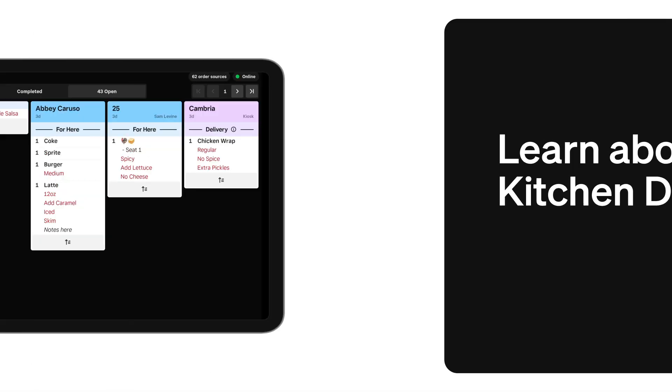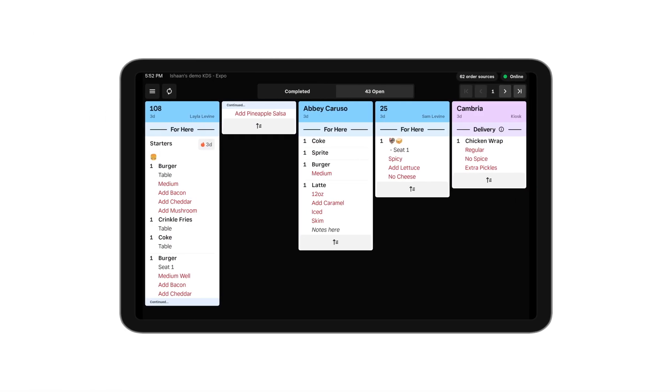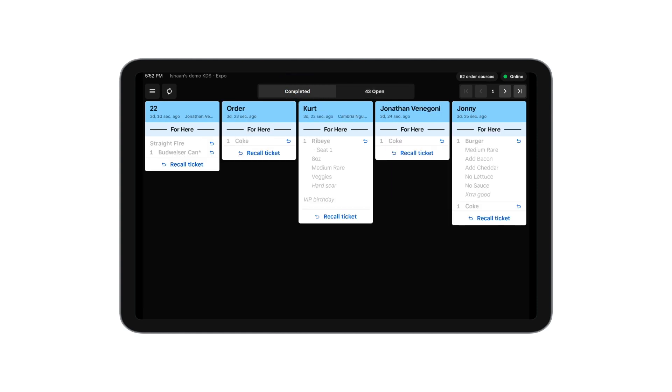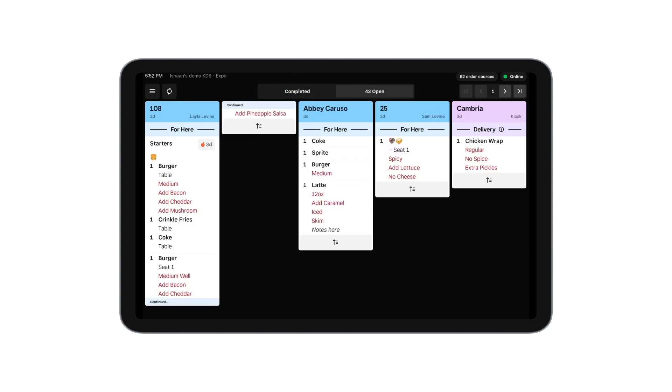In this video, we'll talk through the Squared KDS and some of its main features. There's two main tabs, one for completed orders and another for orders that are still open and pending.